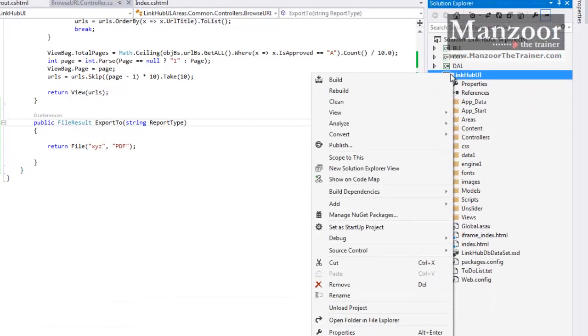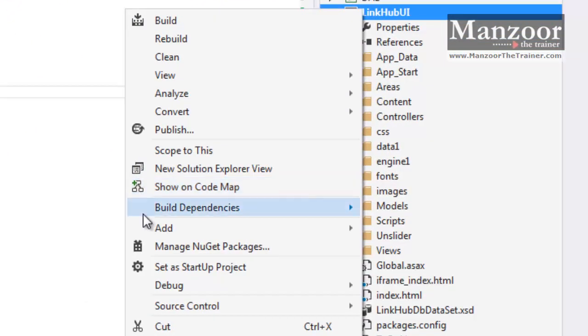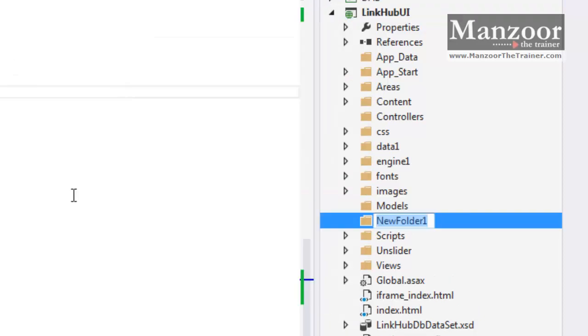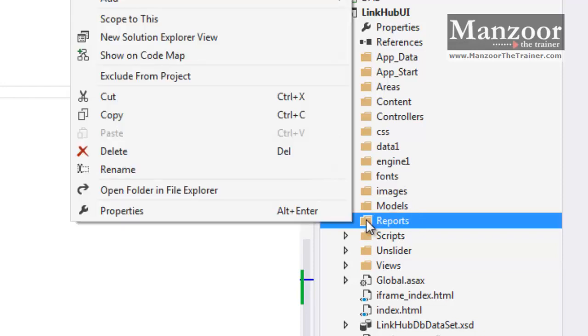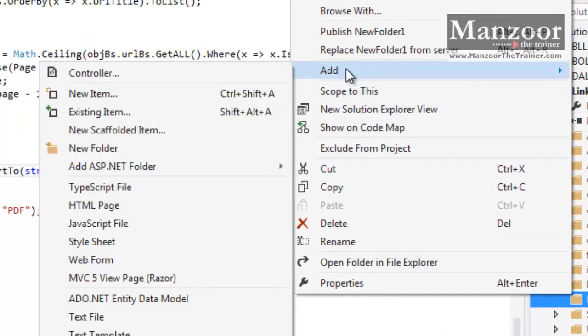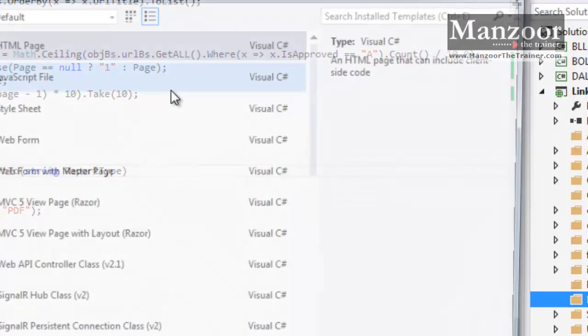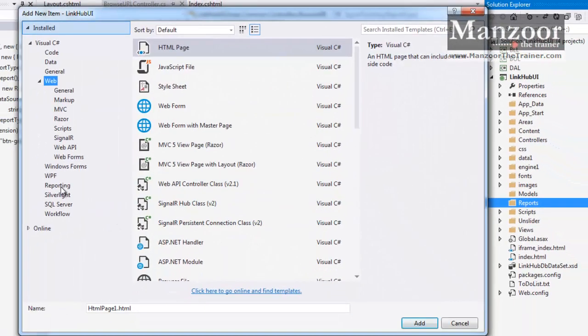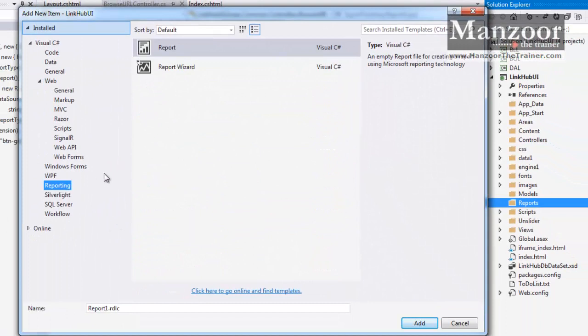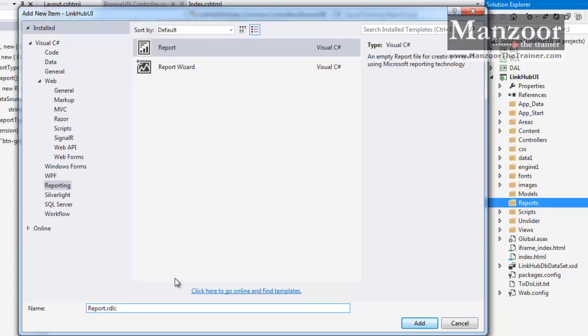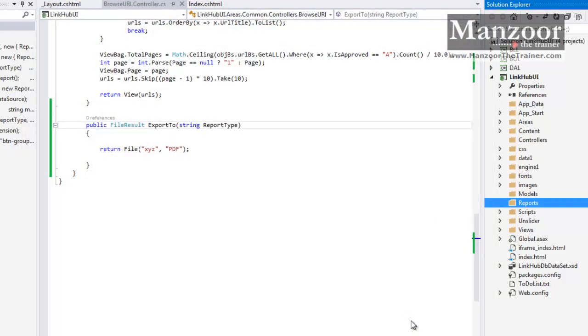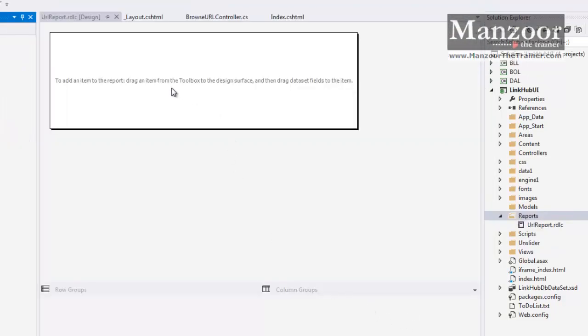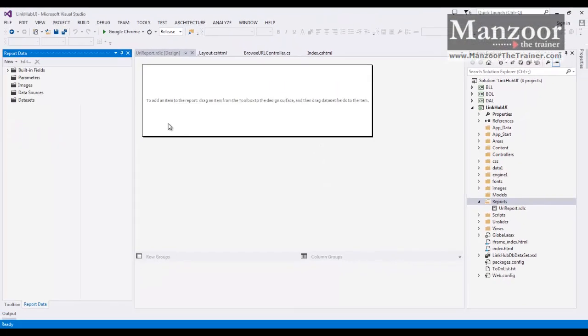Now let me create a new folder and I will name it as Reports. And in this I am going to add a client-side report. Add new item. I will click on Reporting and I am going to add client-side report. I will name it as URLReport. I will say Add. So I get this URLReport designer page.